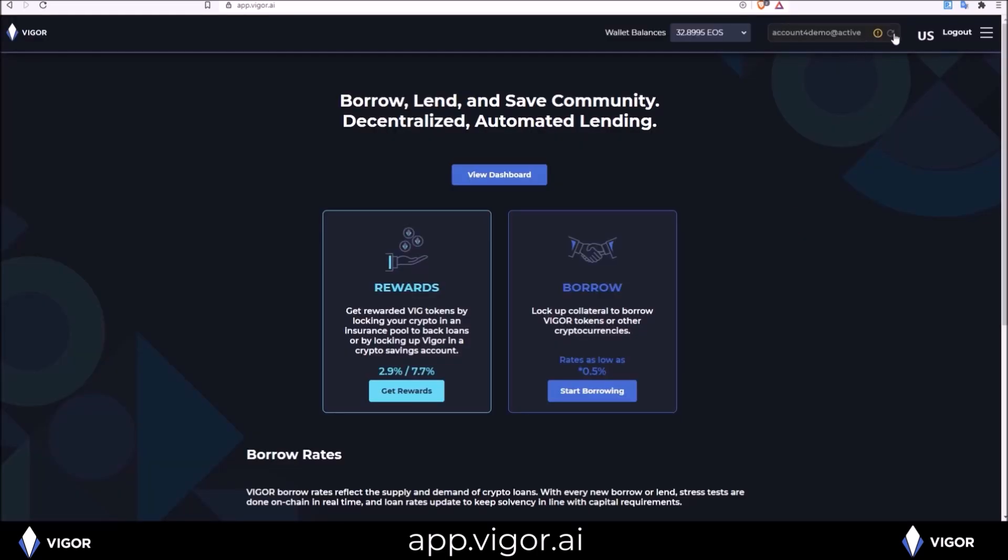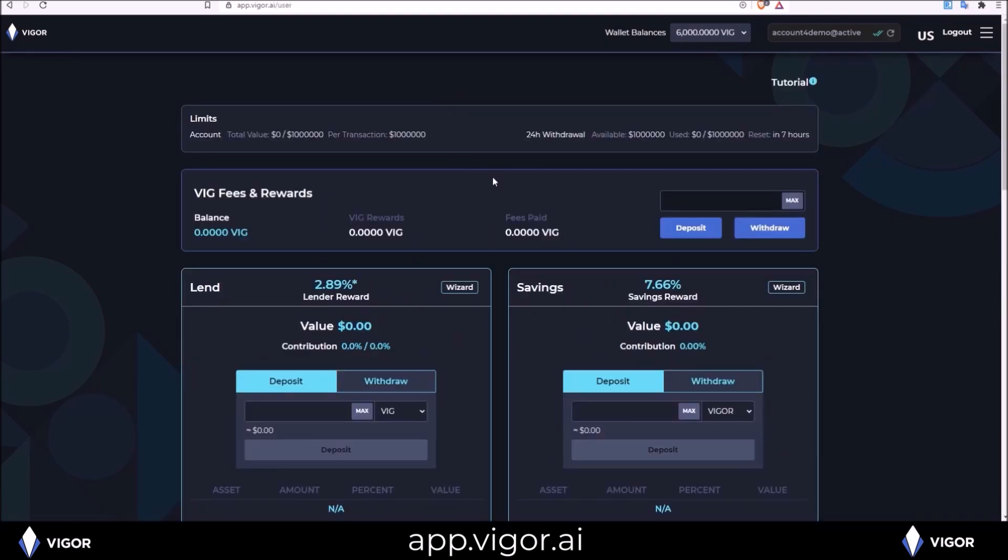So I'm going to come up here and give this a refresh. That warning icon went to the check mark. I am now ready to use the Vigor app. Starting from the home page there are three paths you can take. The view dashboard button will take you directly to the dashboard.